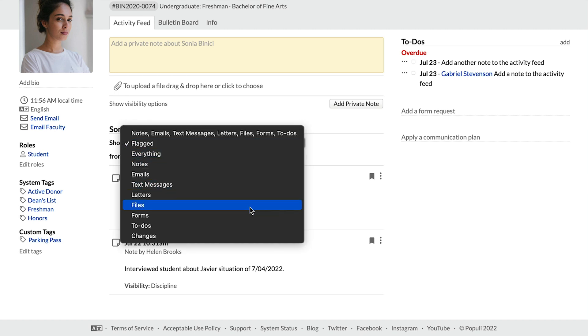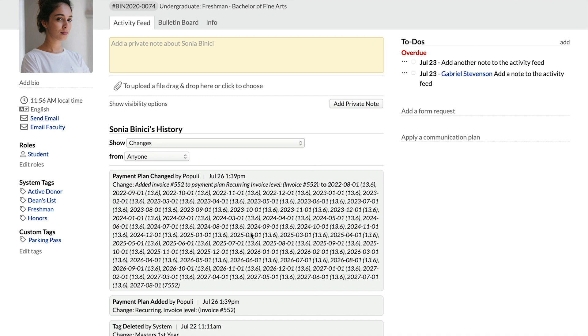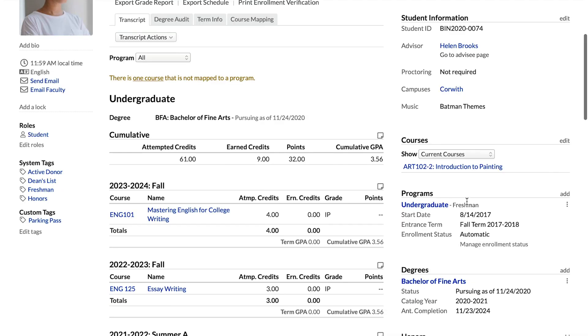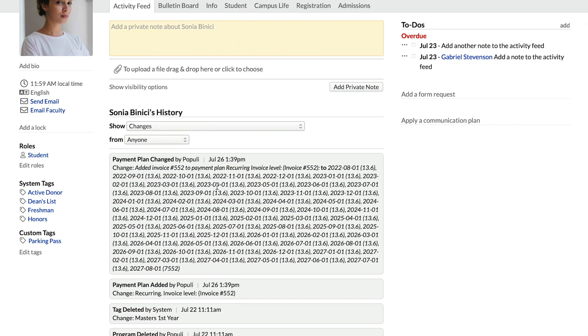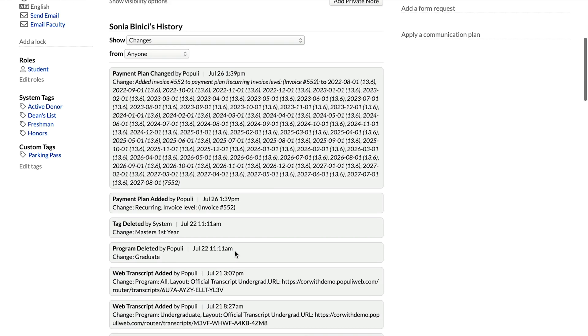One other huge thing here — the change log. If we go to the show dropdown and then choose changes, we're going to show all kinds of information about what has happened on this student's profile. So if you're dealing with a student who does not have the program that you expect — let's say you expect to see a graduate program here and we don't see that — you can go back to the activity feed, look at changes, and then see when that was deleted. There are all kinds of applications for how the change log can be useful. You can see who added which fees, who granted or removed user access, all kinds of stuff. If you're investigating something about a user, the change log is really helpful. What you see on the change log is determined by your roles, so faculty users will see slightly different things on the activity feed than academic admins — the things that matter to them.